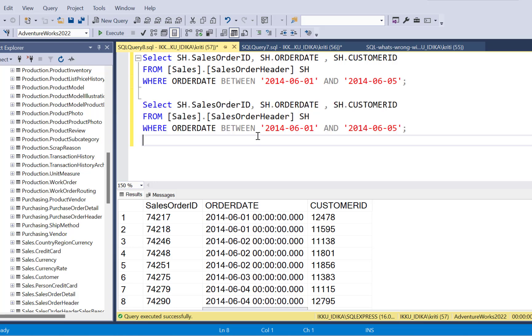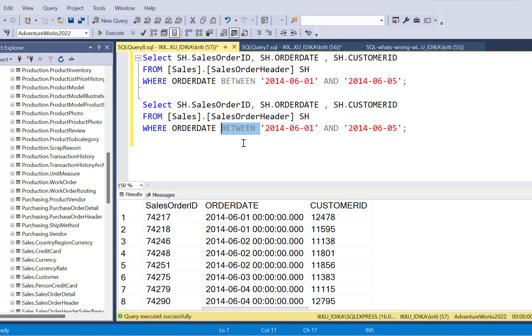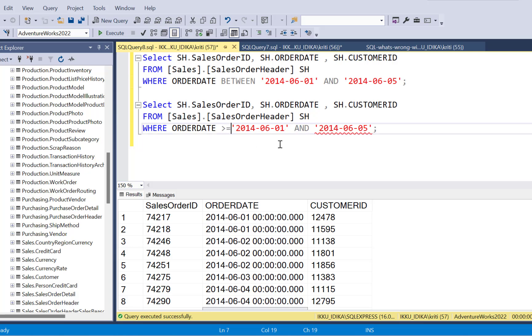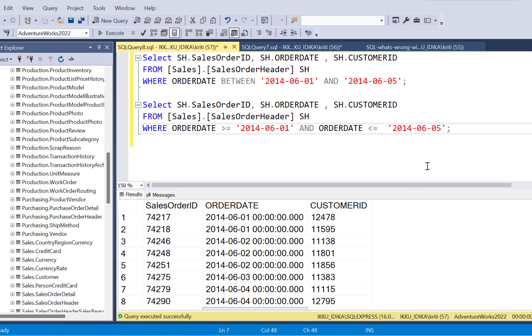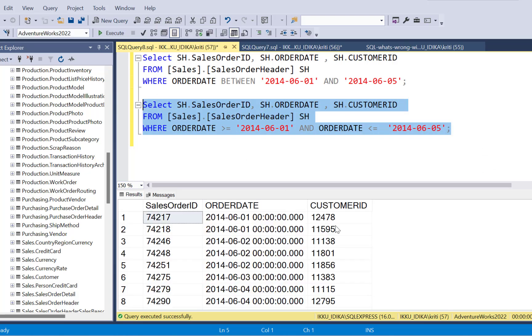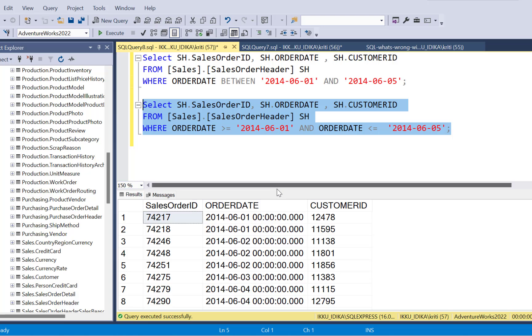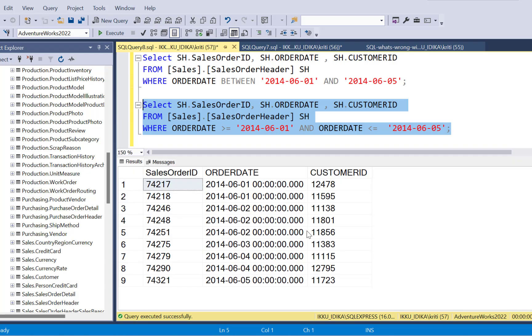So I'm just going to copy this. And in the next query, instead of using between, I'm going to use greater than equal to and less than equal to operators. I'm going to execute the same query again. And again, if you observe that we have the exact same output as we had from the between query. So we have these nine records in the output.